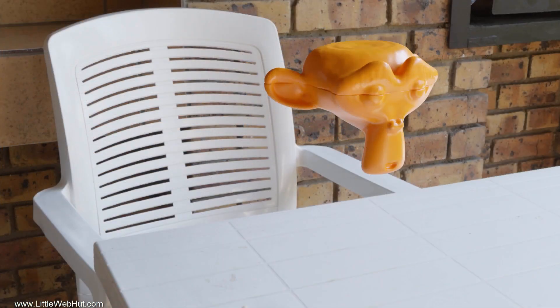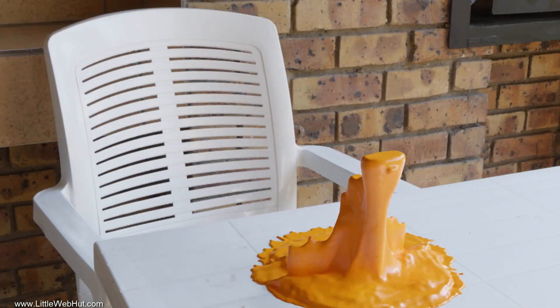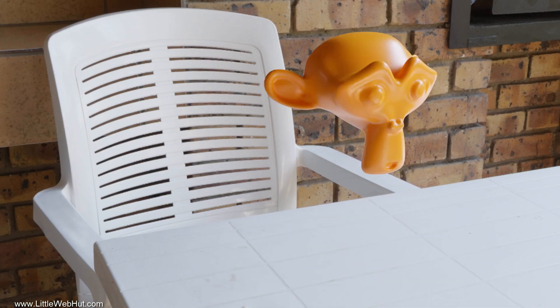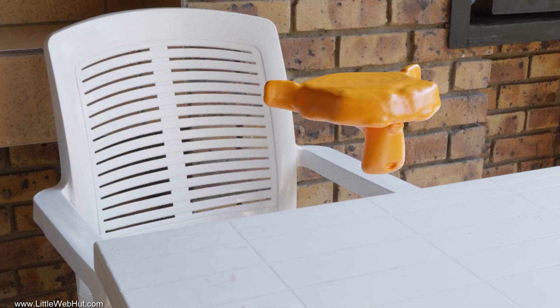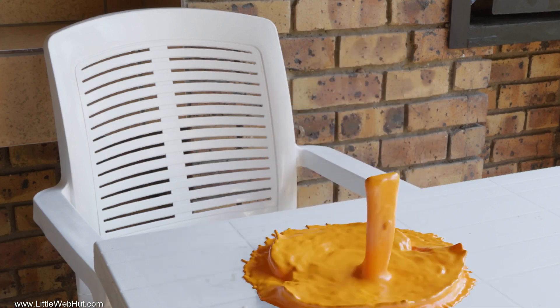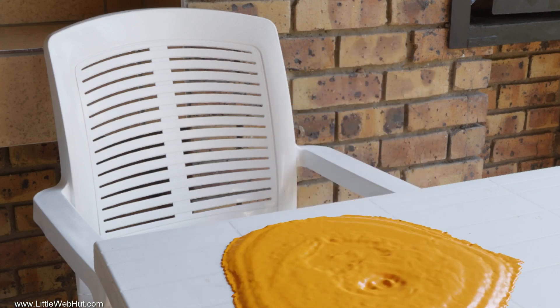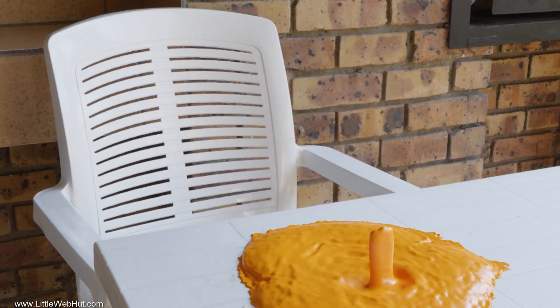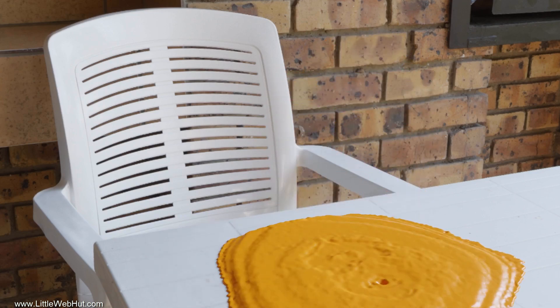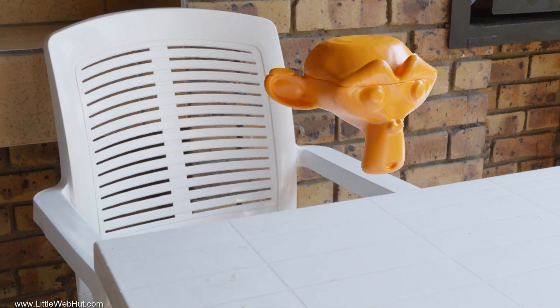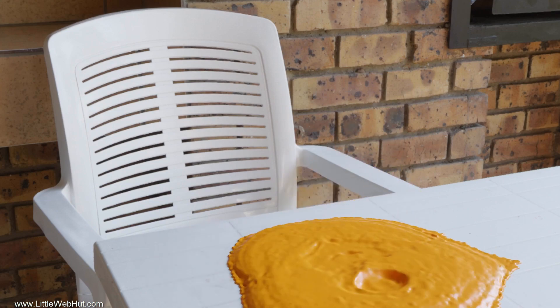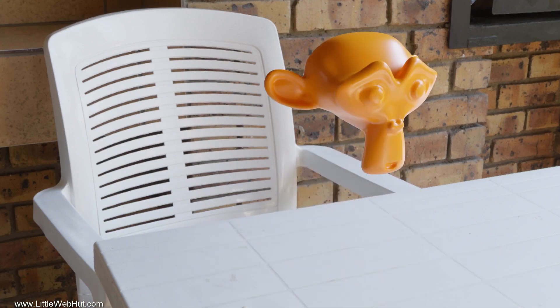This is the final rendered animation using the Cycles render engine with 32 render samples, and I also use denoising to clean up the noise. If you don't know how to use denoising, then you can watch my video on that topic. I'll put a link to it in the video description.